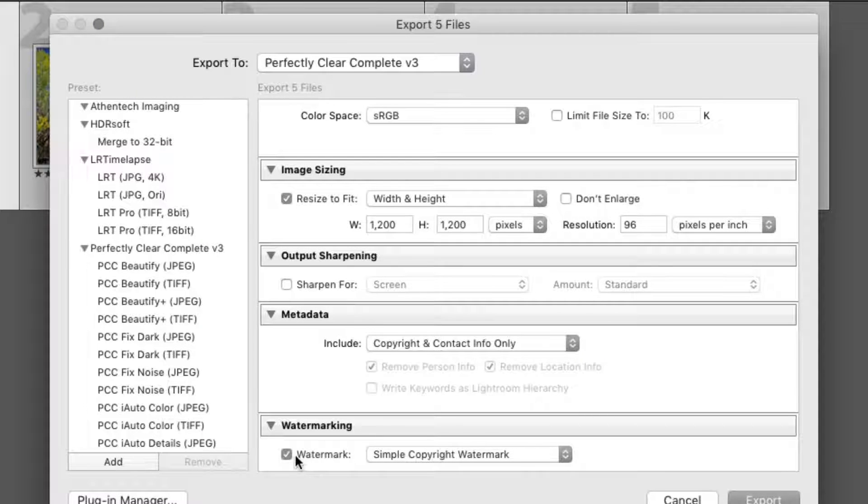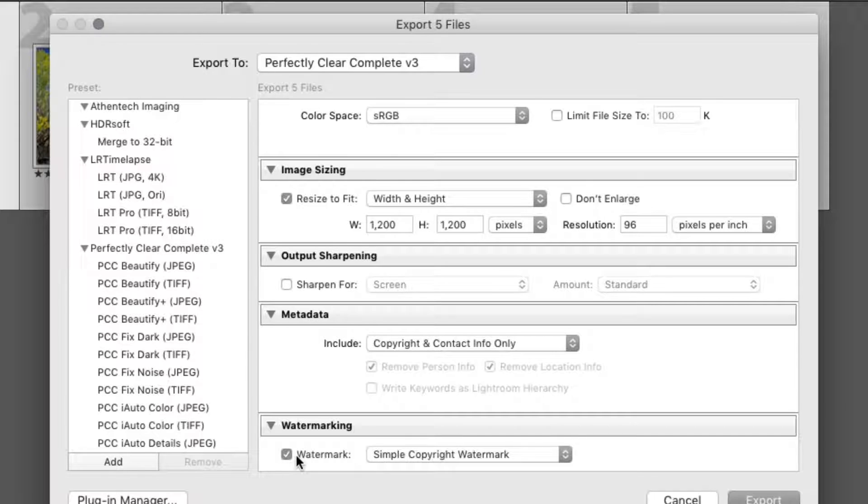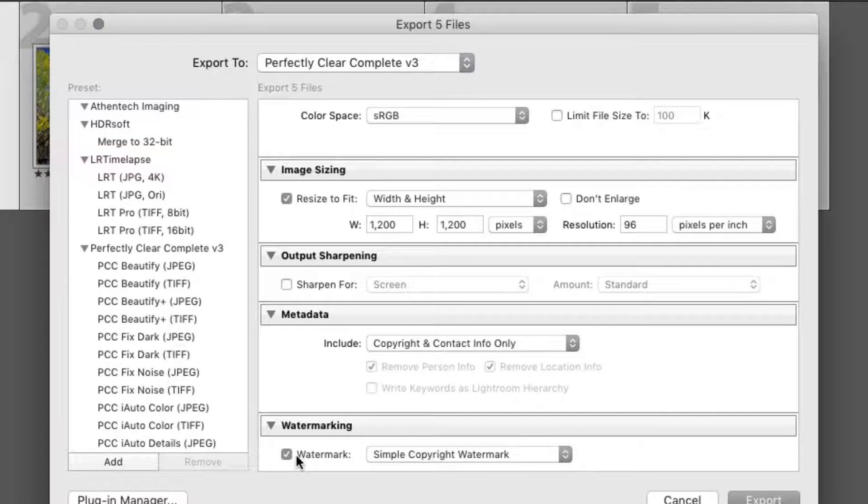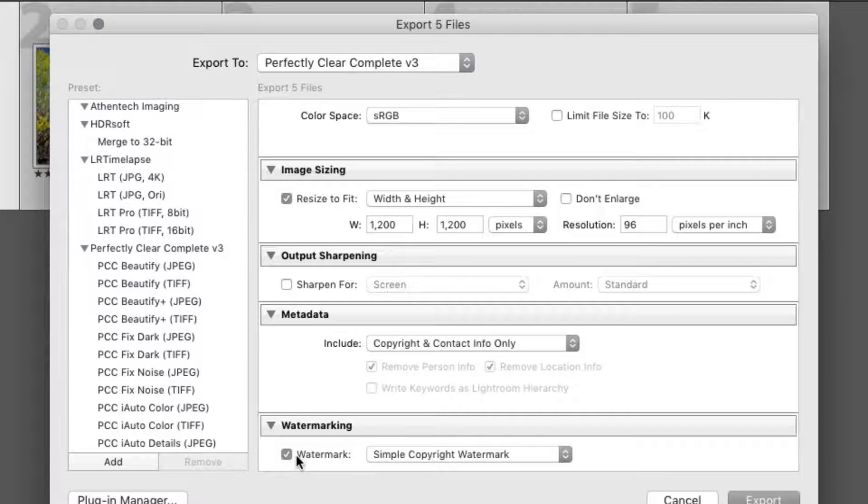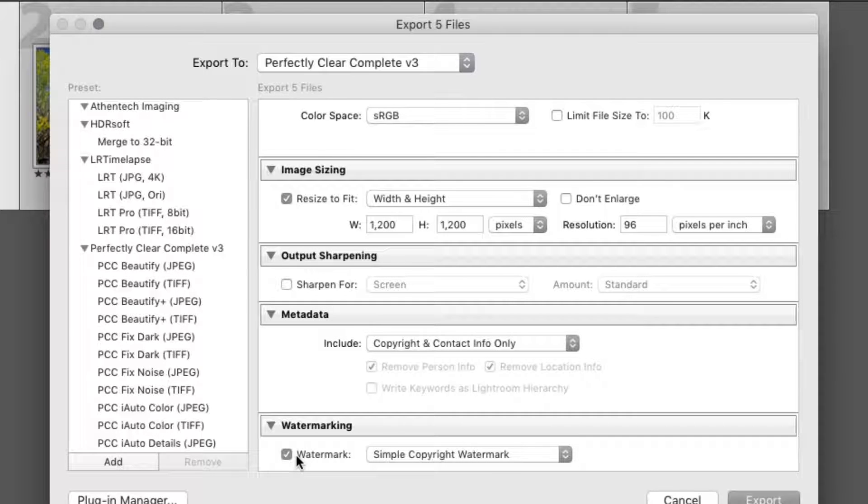Now, let's store this custom preset for posting web-optimized images. This could be useful for a client gallery, or for sharing to social media, or perhaps your blog.